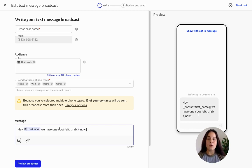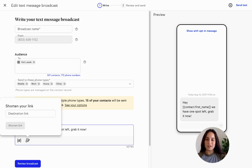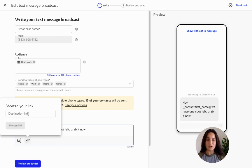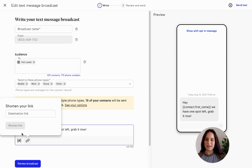You can even put in a link with a link shortener. This is super helpful because, as you know, text messages are limited to 160 characters, so you can get your message out with a short link so they can act immediately and fill the spot for your event.